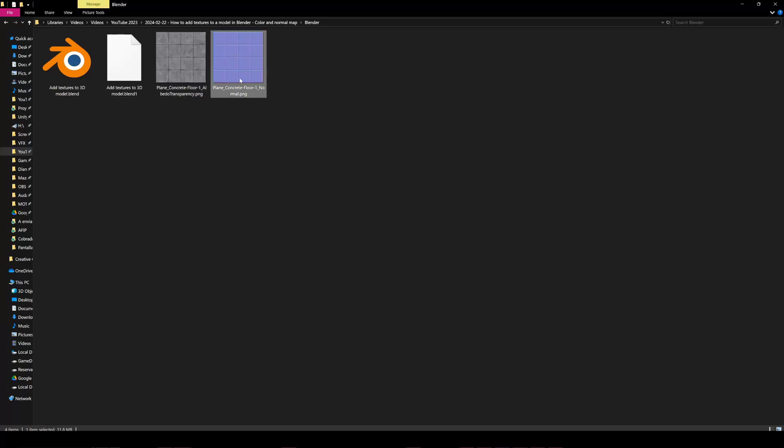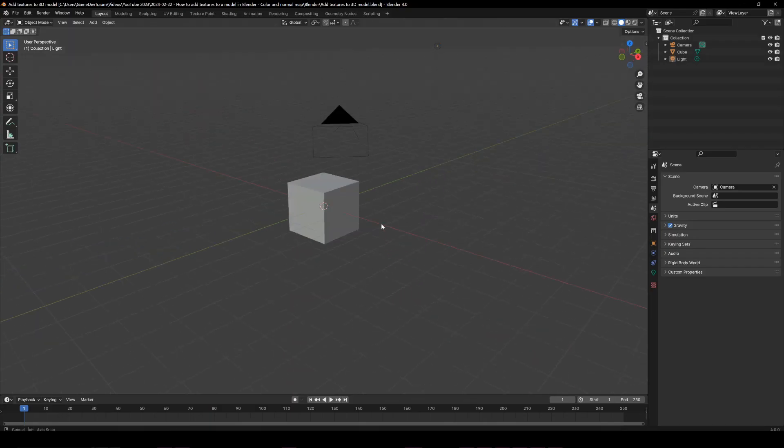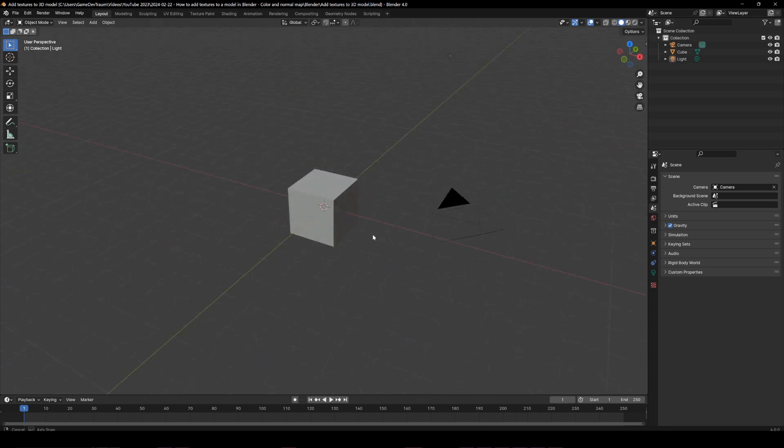Suppose you have a set of textures for the color and a normal map. Let's see how we can add them to your 3D model in Blender.